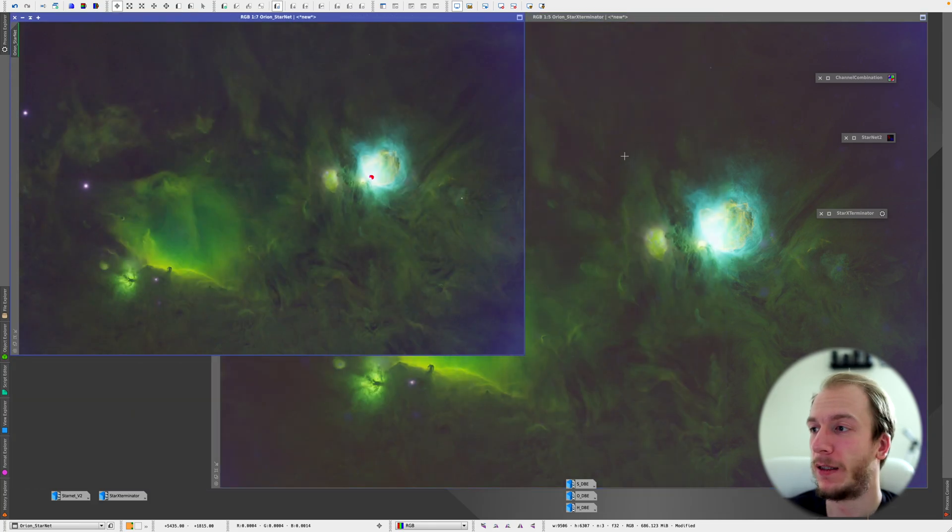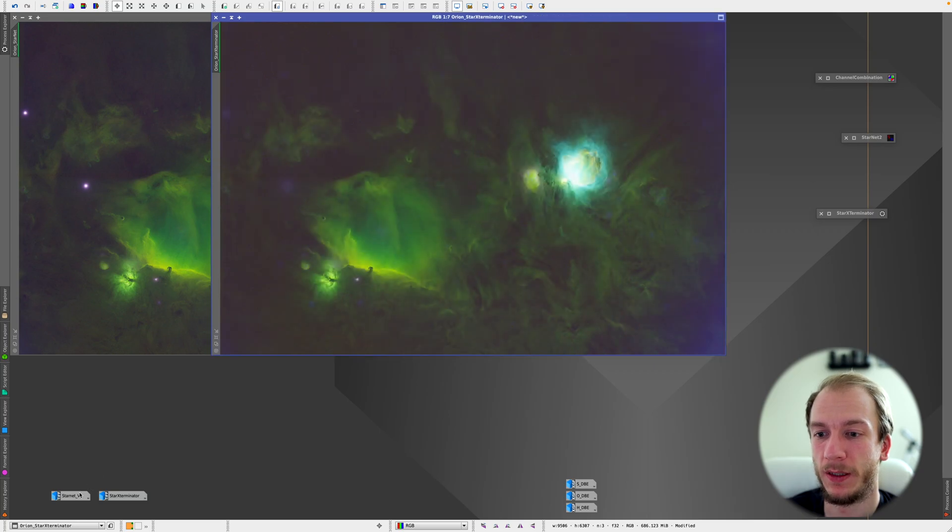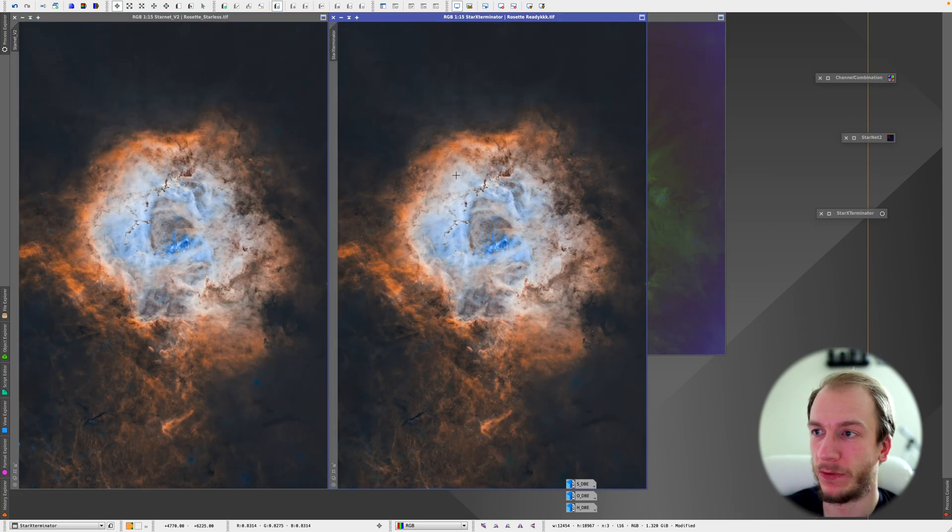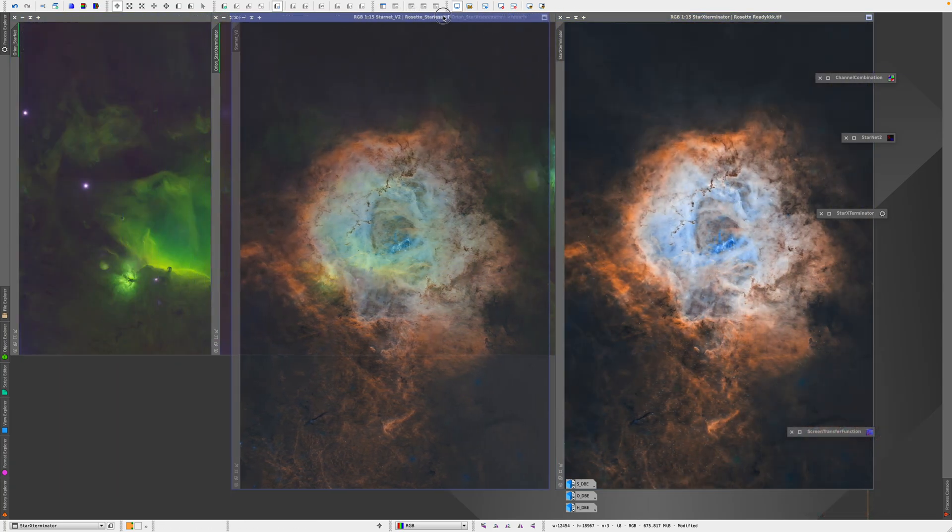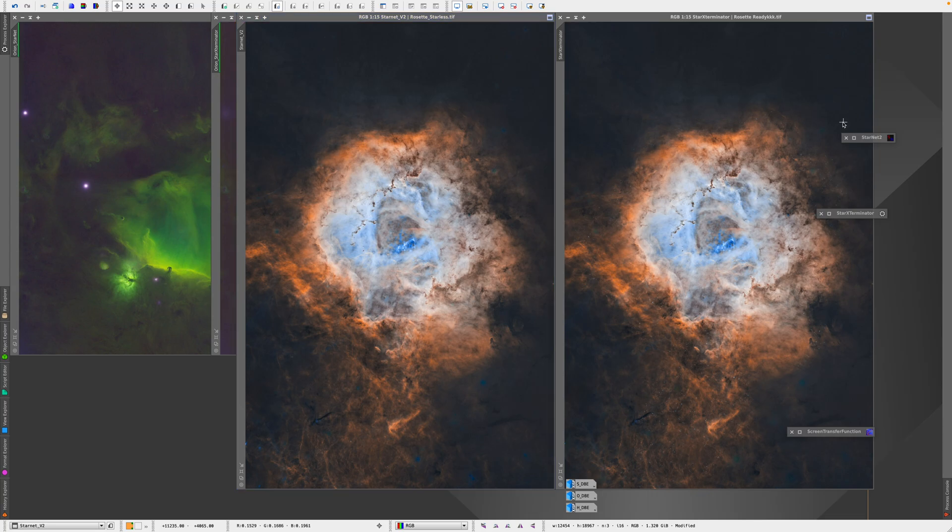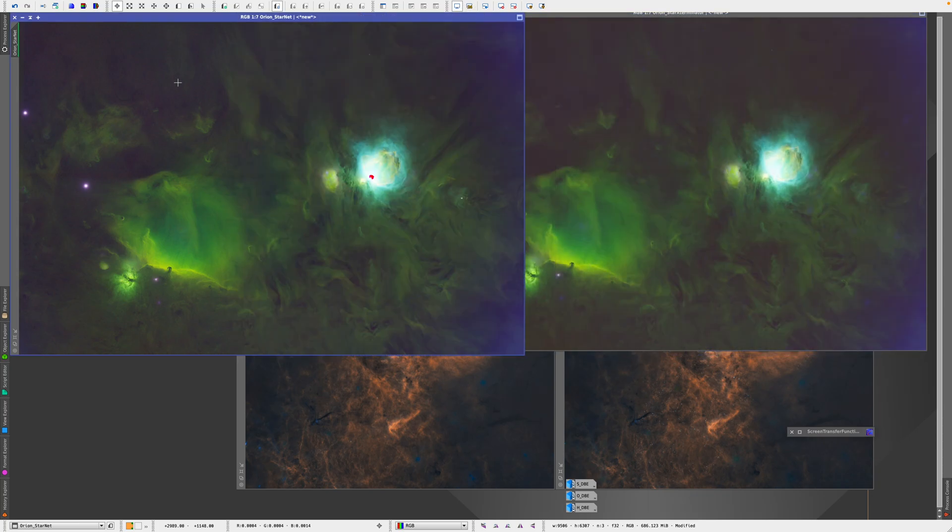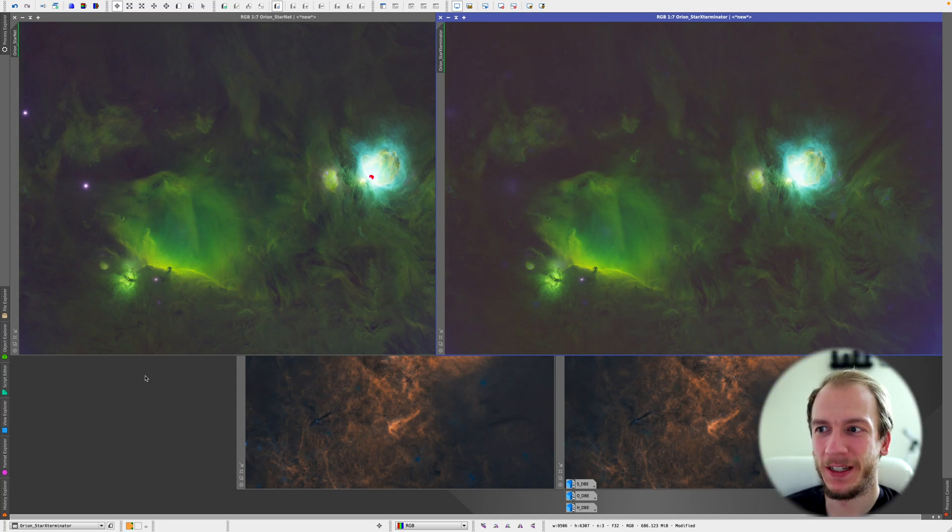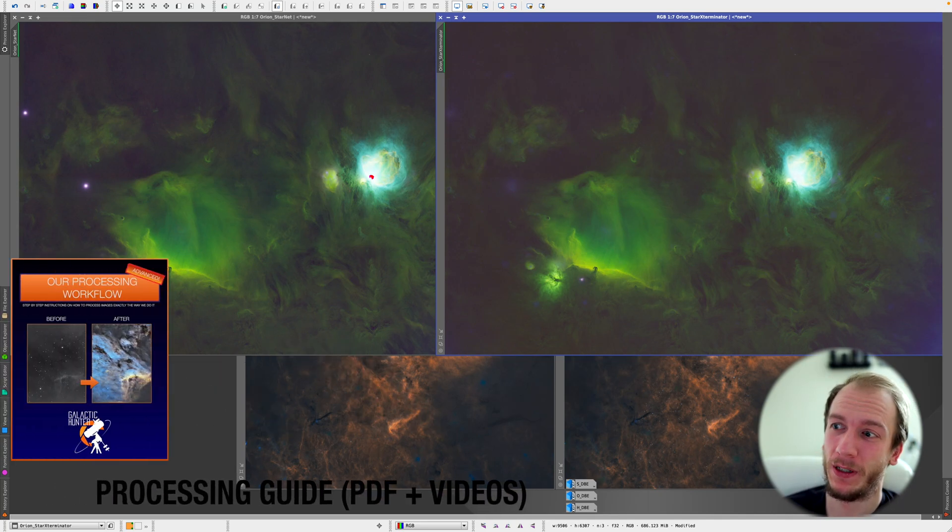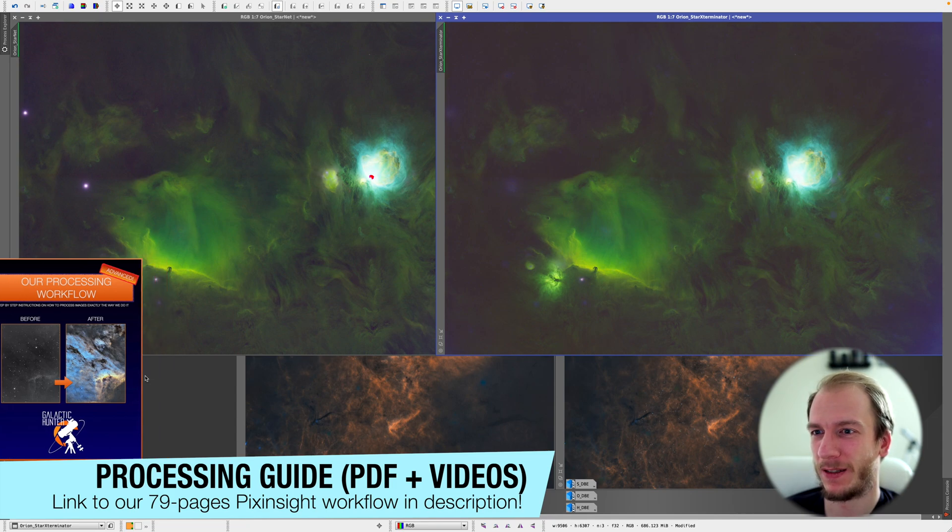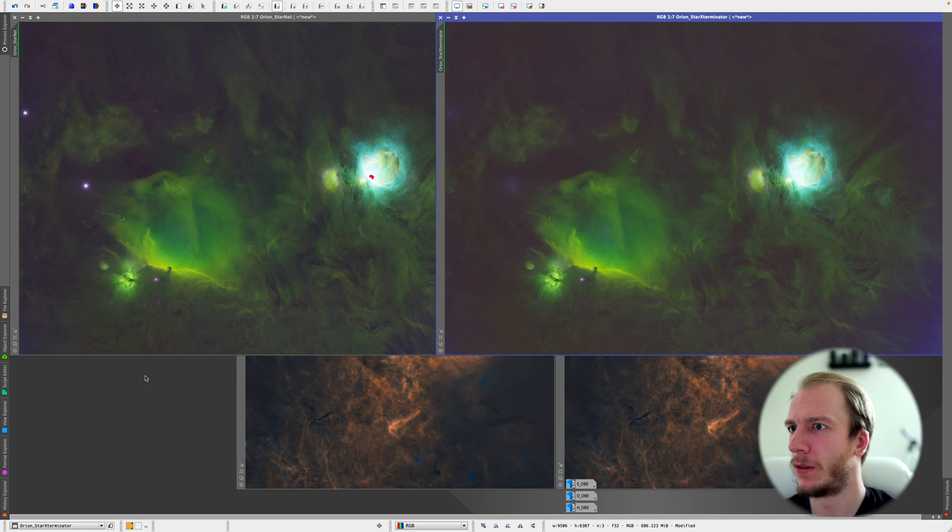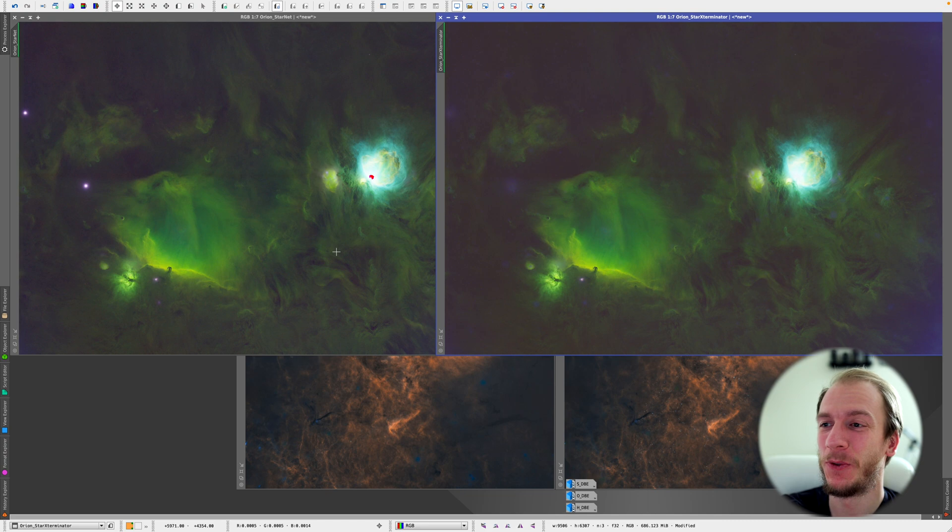Here, once again really quick. Non-linear, left is Starnet, right is Star Exterminator. And then linear, left is Starnet, right is Star Exterminator. So tell me in the comments what you guys think. Once again, Starnet is free, which is a good point. Star Exterminator is not free, and at this point when I'm comparing this, I don't think I would purchase it. Starnet does work good enough for me right now, so I will keep going with Starnet. All right guys, I'll see you next time.